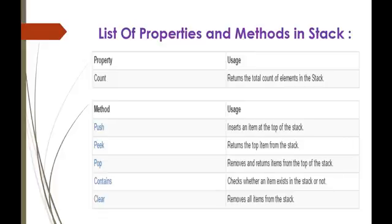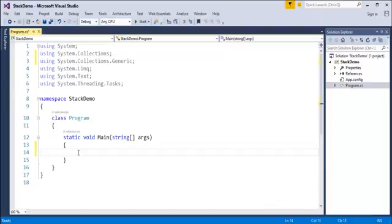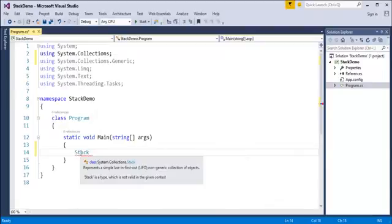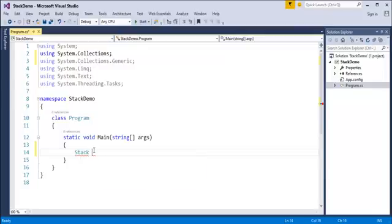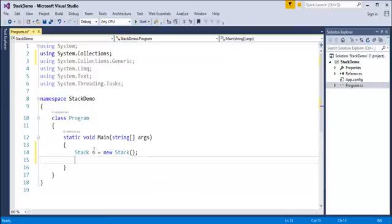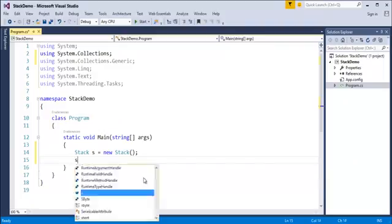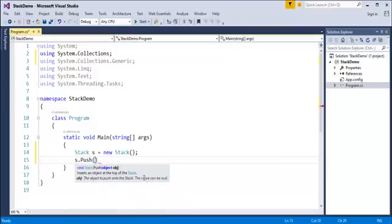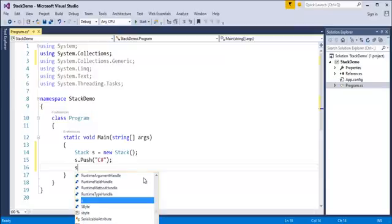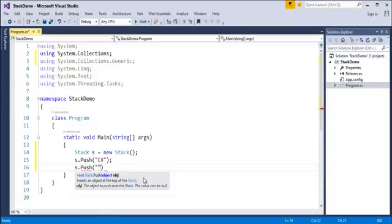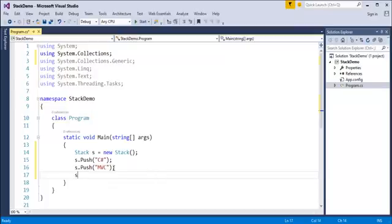I have a console application here. I'm going to create a stack — keep in mind this stack is present in the namespace System.Collections. I'll create an object: new Stack(). Once I have the object, I need to add elements to the stack. The stack class has a method called push to add elements. I'll add some string elements using the push method, like 'C#' and 'MVC'.